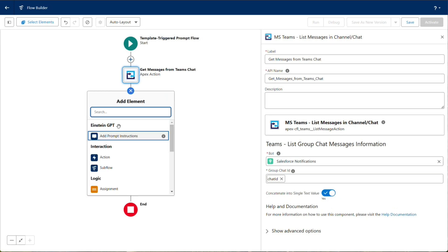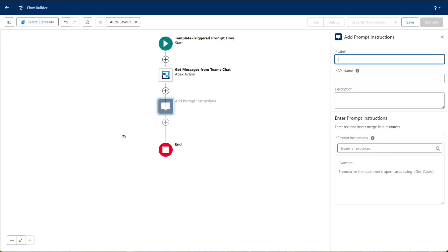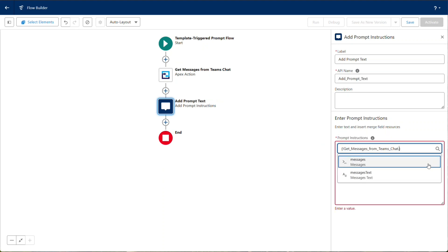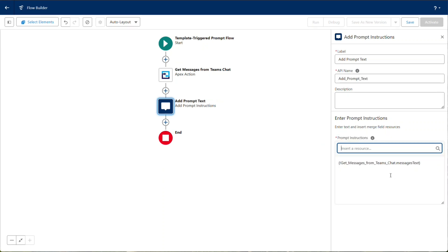Add another element to the canvas and choose Add Prompt Instructions. Select the Messages text output from the List Messages action.